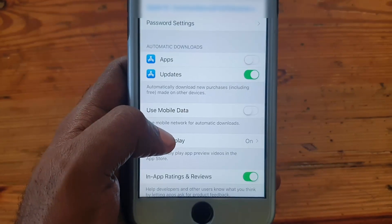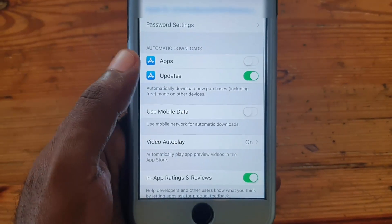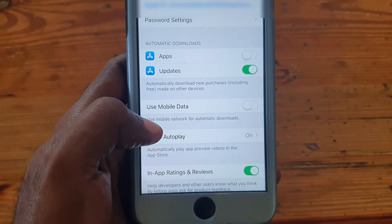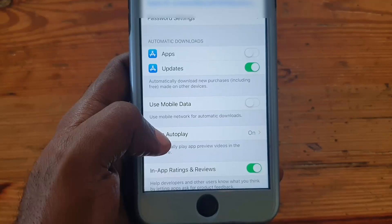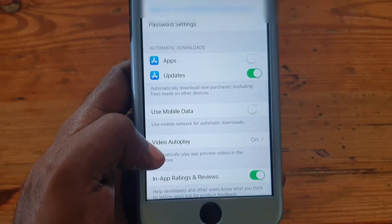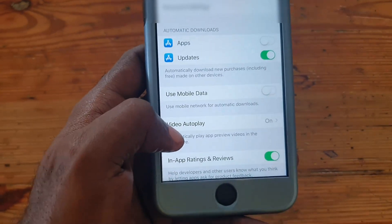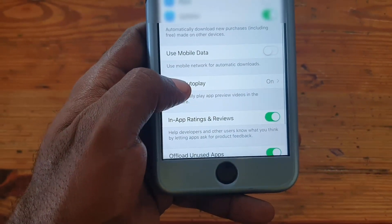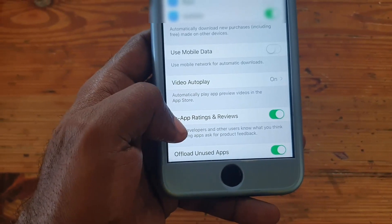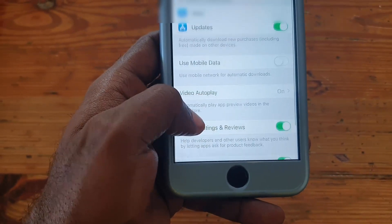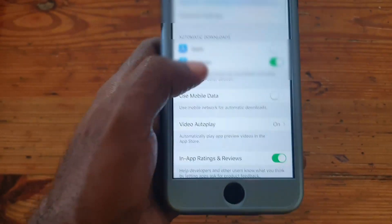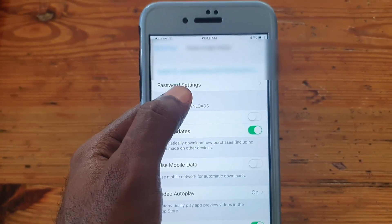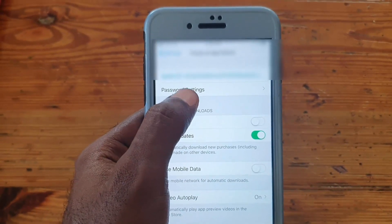From the top, just scroll down and you'll find it right around here. Go into that option. Next, look for the option that says Password Settings — it should be at the top of this menu. Here's the option: Password Settings. Go ahead and select it.